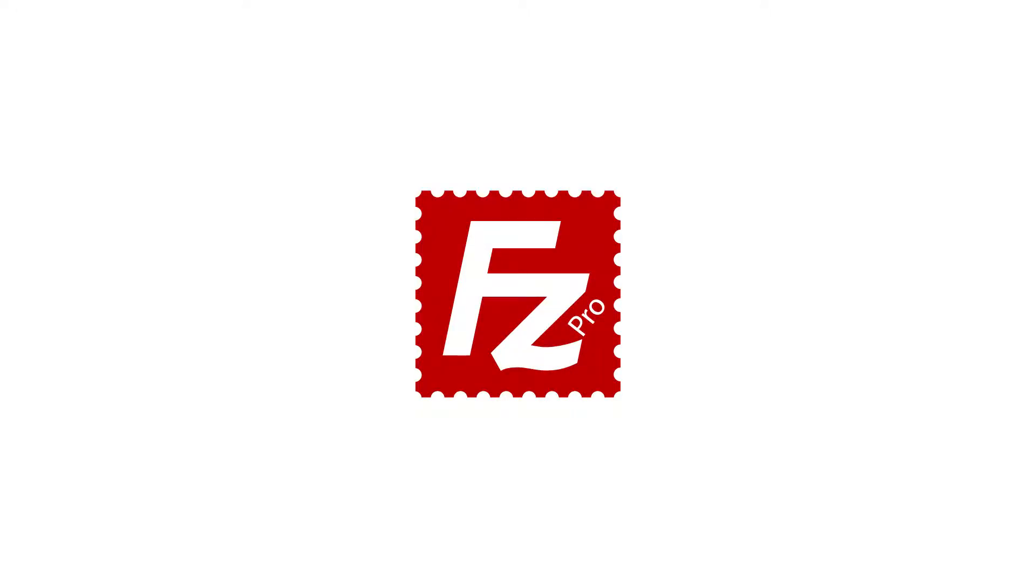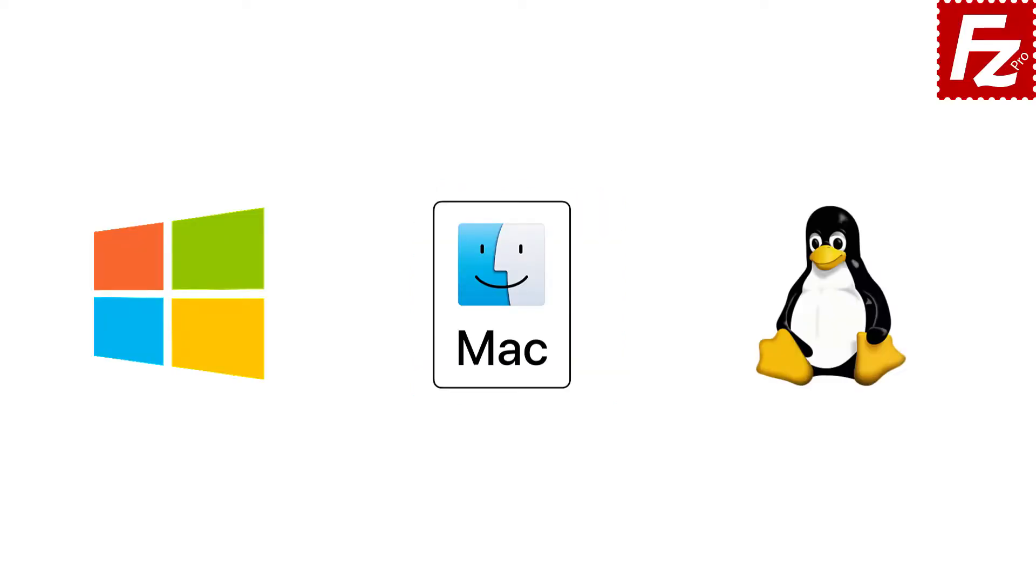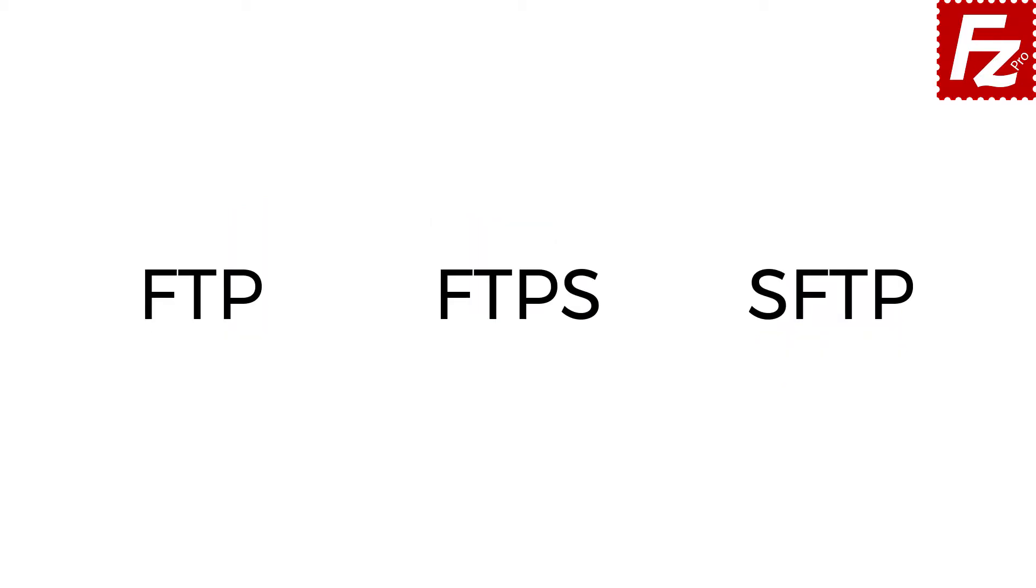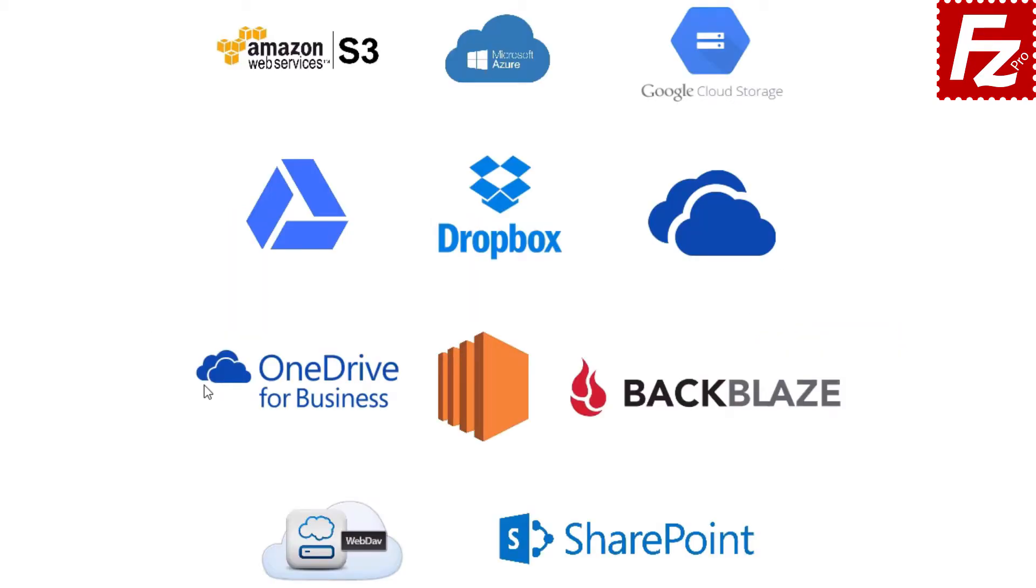In this tutorial you will learn how to install FileZilla Pro on Windows. FileZilla Pro is the fastest and most reliable file transfer application for Windows, Mac, and Linux. It supports all FTP-like protocols plus over 20 cloud storage services.